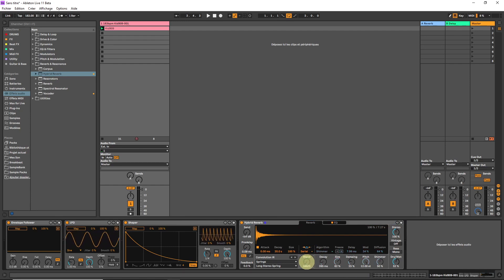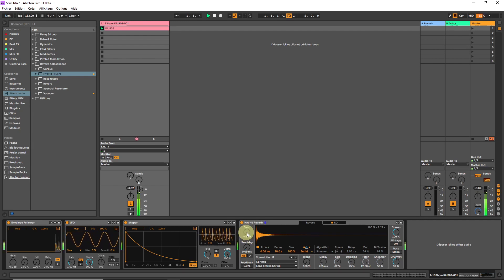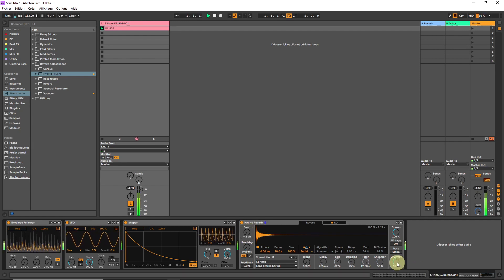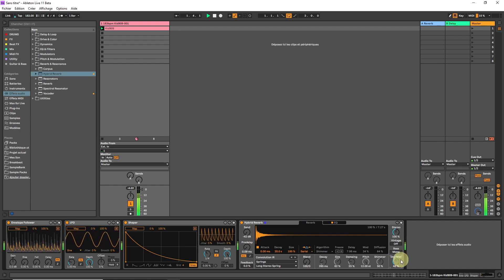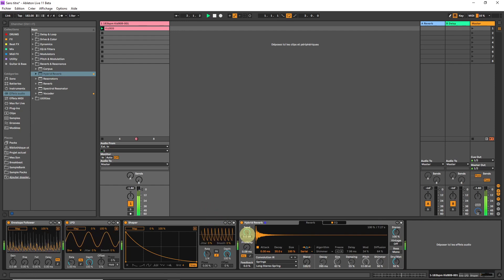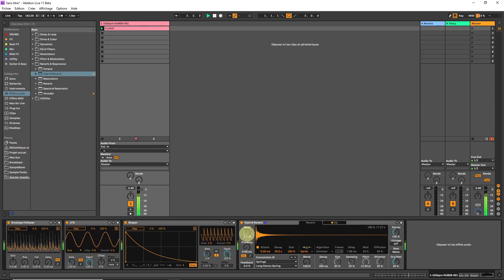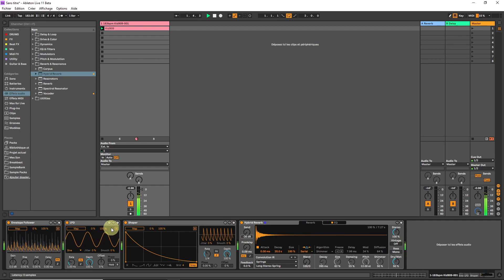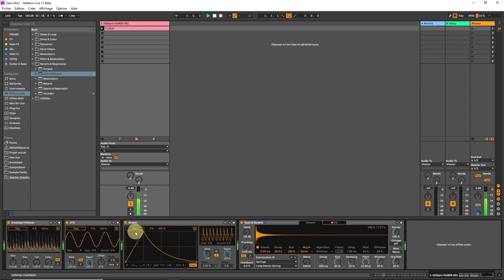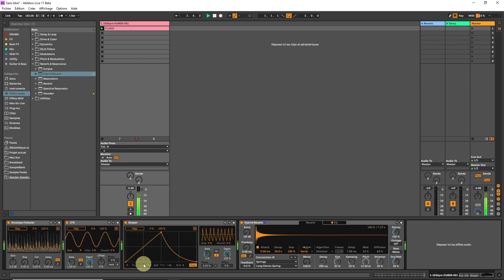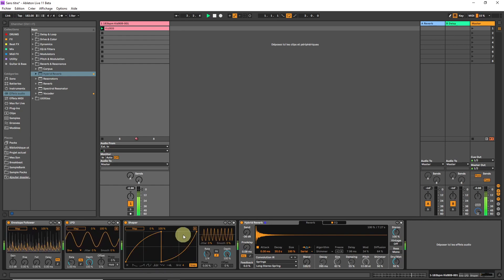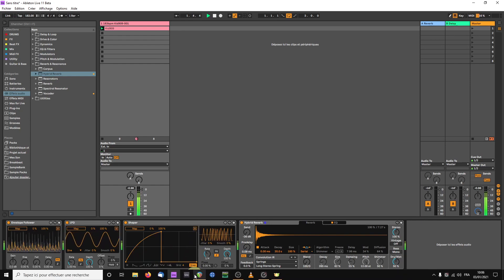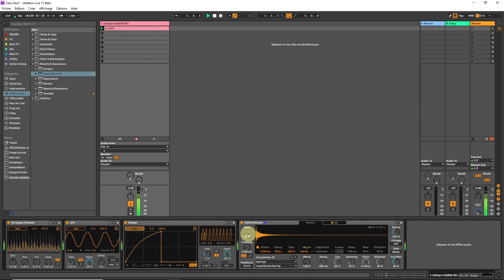First of all, I'm going to automate the send. Here we have our dry signal. Even though we are almost at 50% here, nothing happens if we don't send audio through the effects. Let's use the shaper for this. I'll map this to the send.